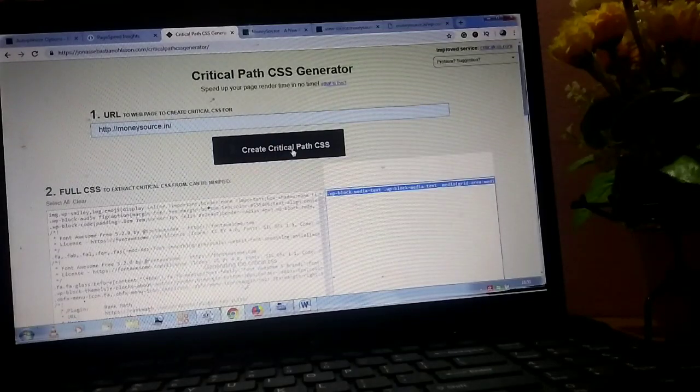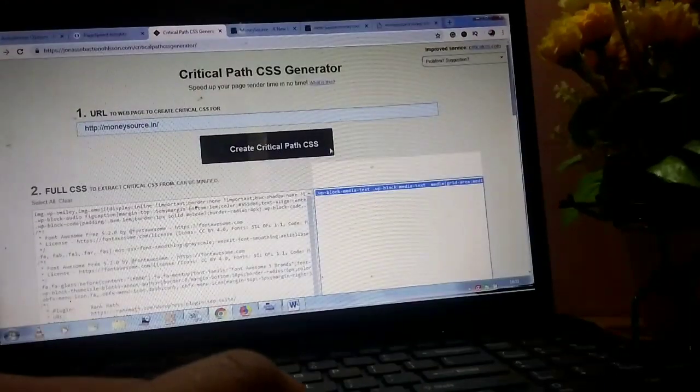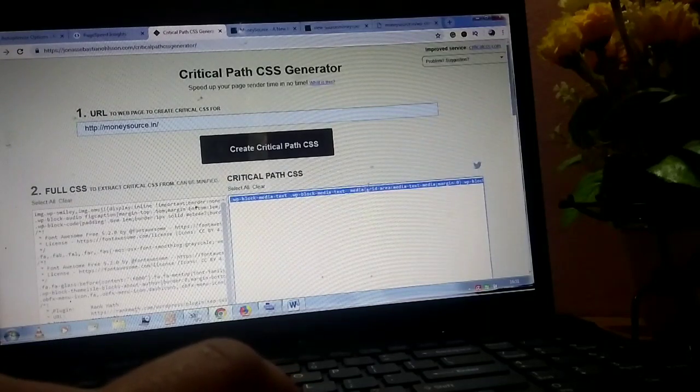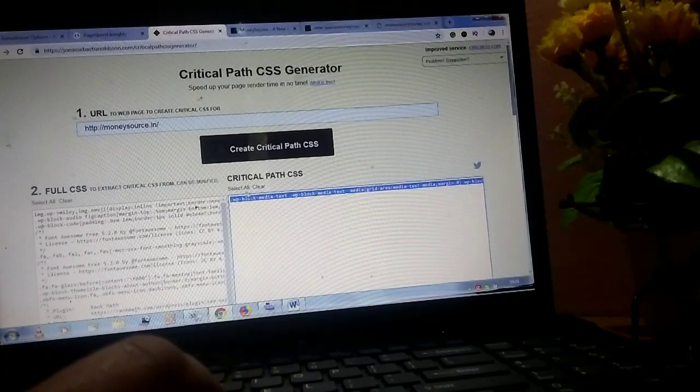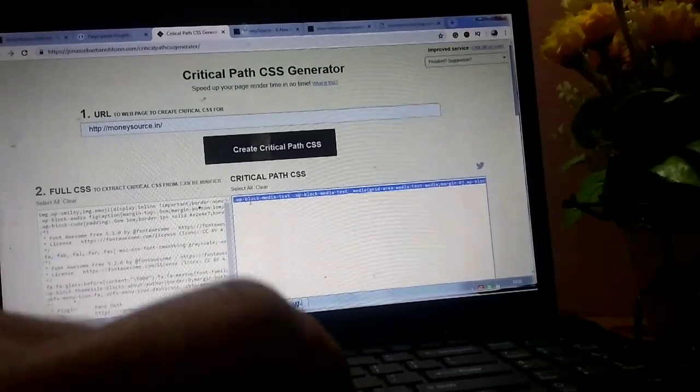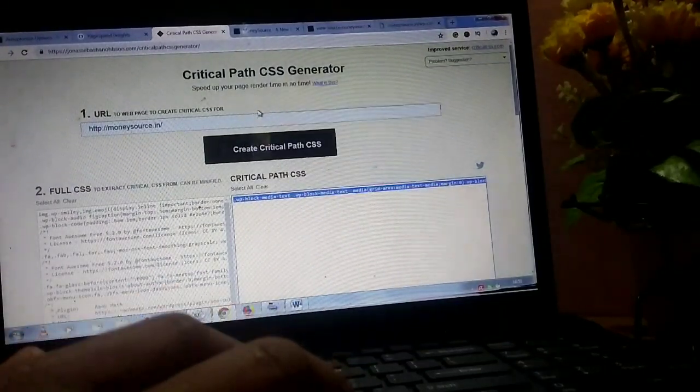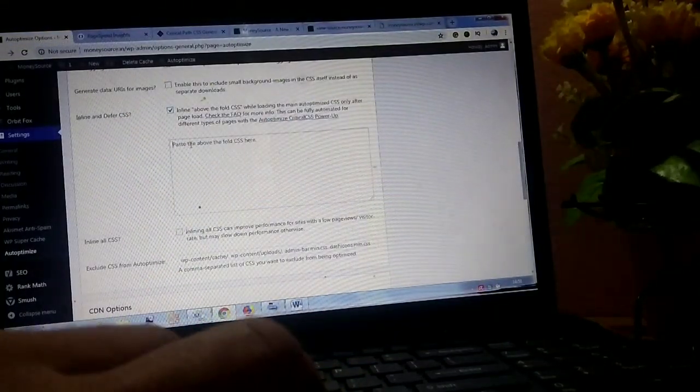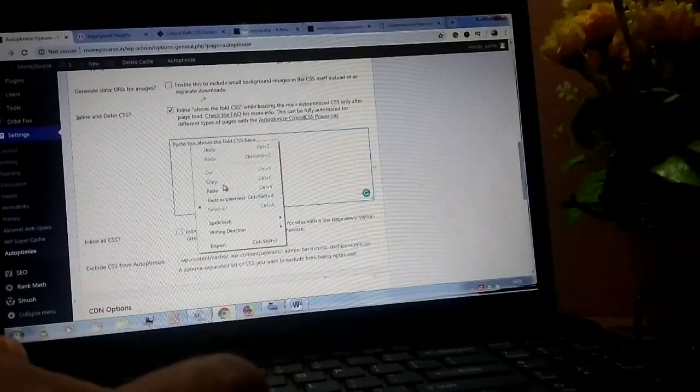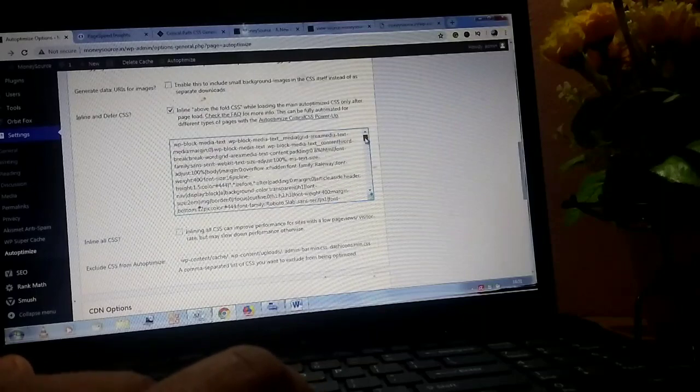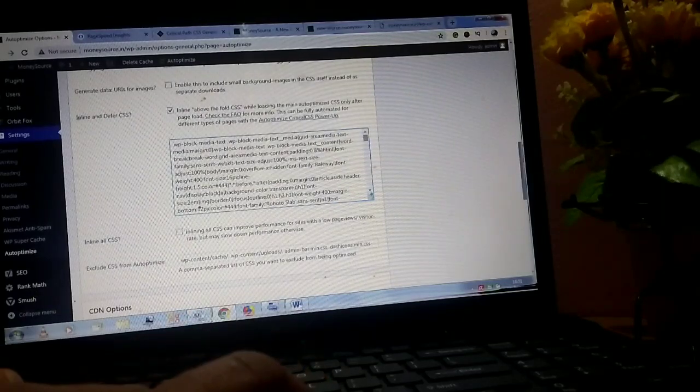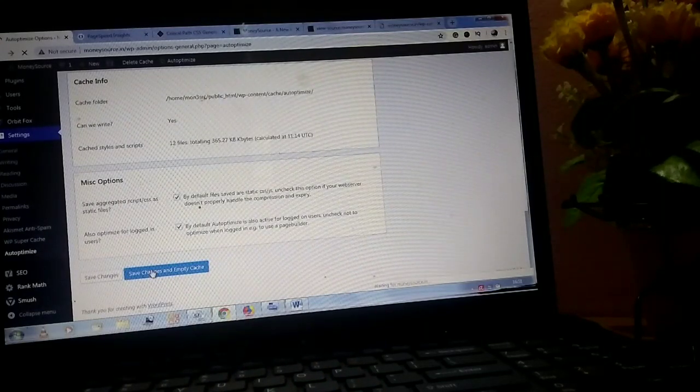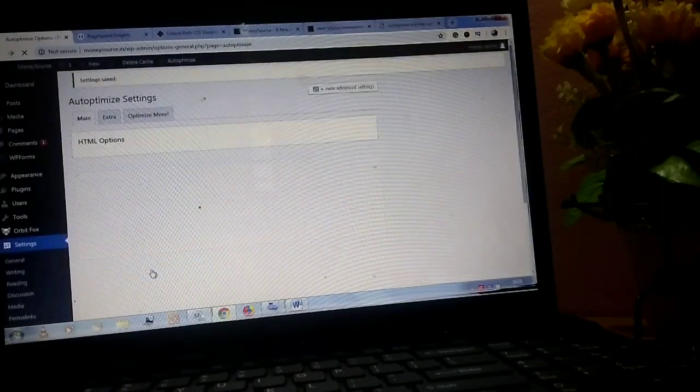Now click on create critical path CSS and copy the right side code into your WordPress plugin section. Save changes and empty cache and find your website speed in PageSpeed Insights.